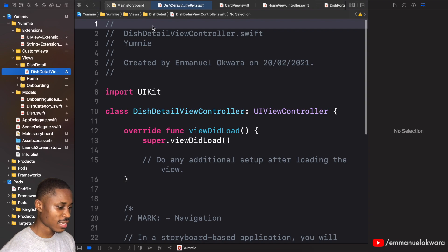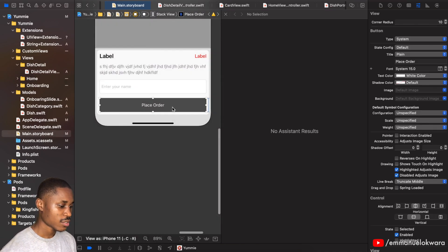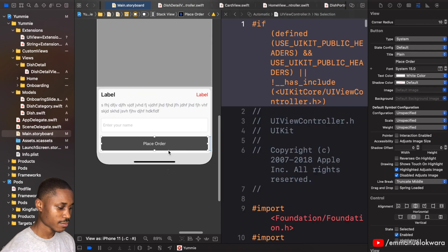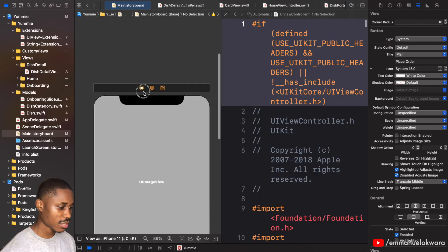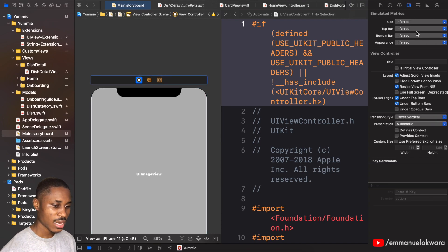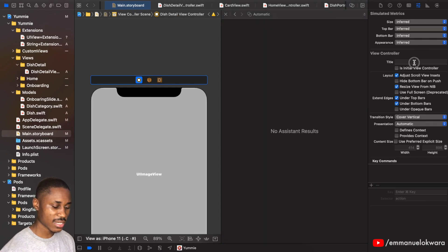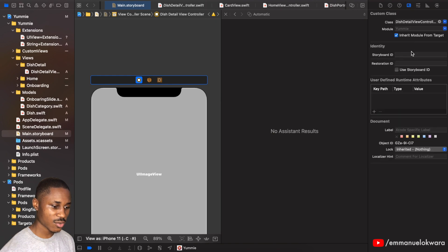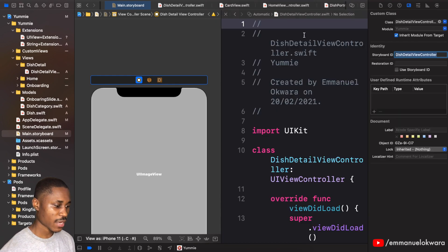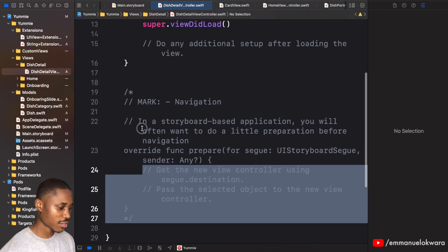Now we need to connect this class to the storyboard's view controller. Head over to the view controller in the storyboard, click at the top, and set the class to 'DishDetail'. Also copy that name and set it as the storyboard ID.